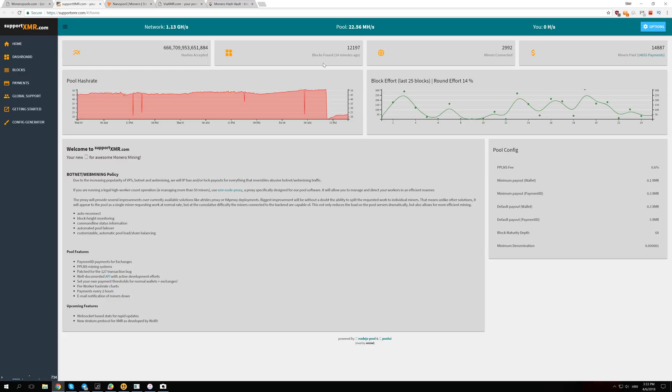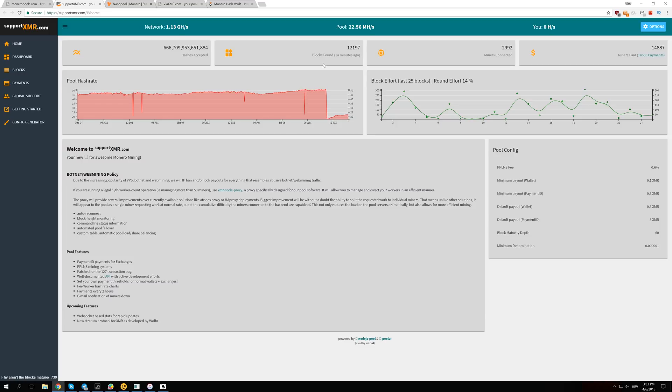Bitmain did mine with those miners before they decided to sell them, and this is the proof now. They can't say to anyone that they didn't mine with them, that they just made them and decided to sell them right now. They've been mining with them for months probably and made huge amounts of money.